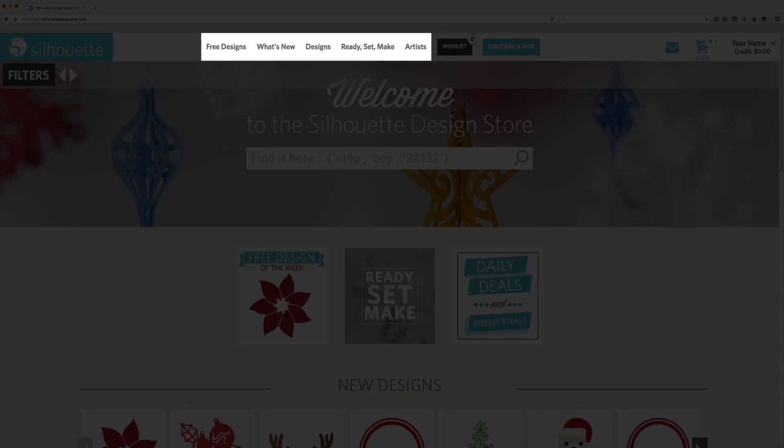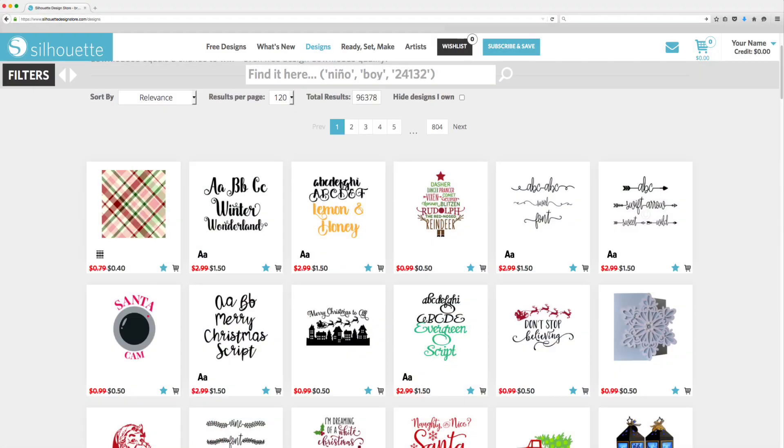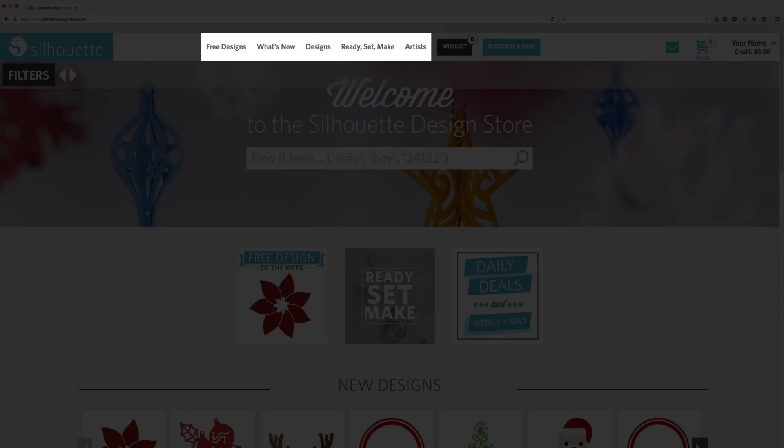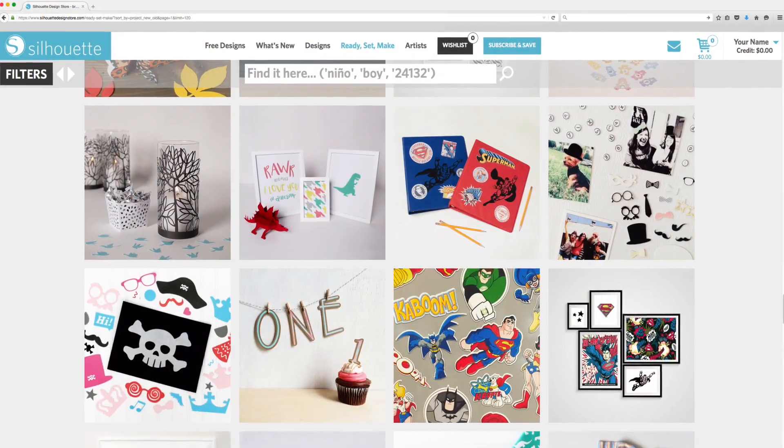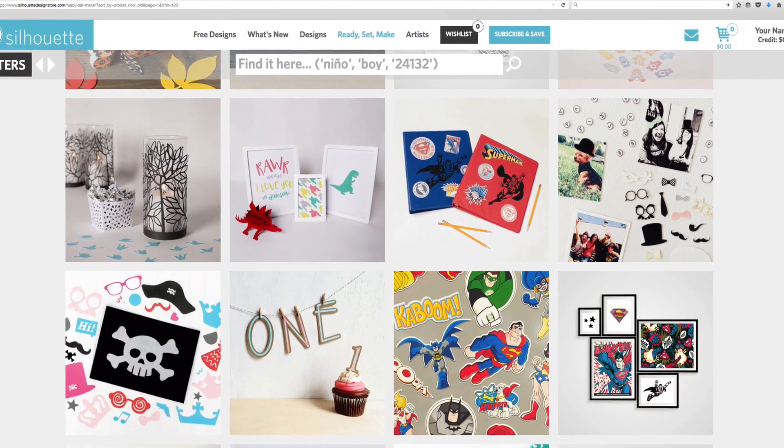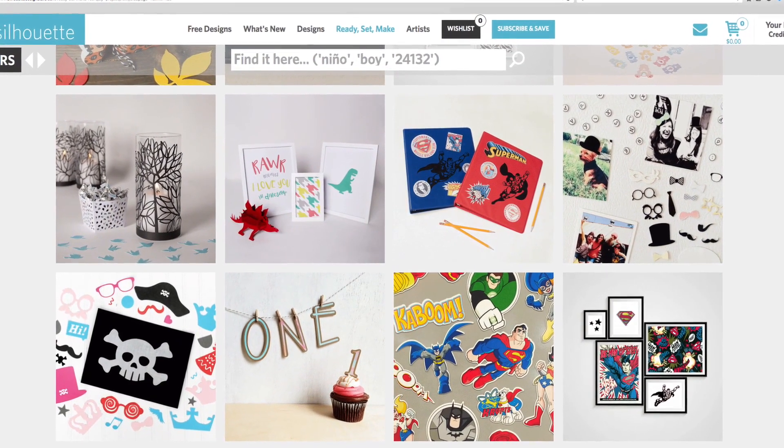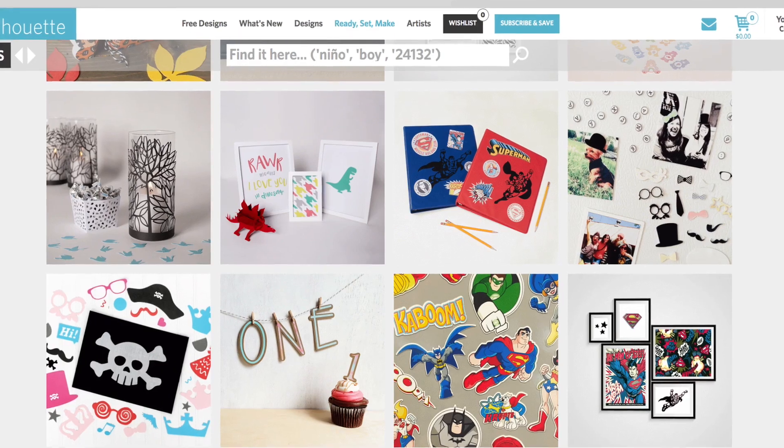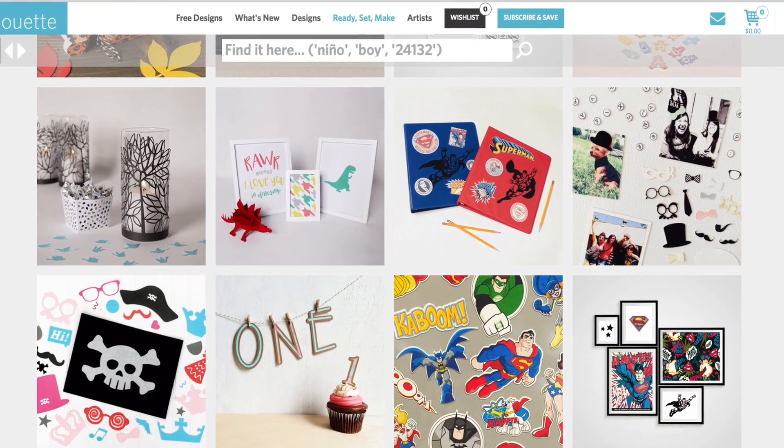The Designs tab allows you to manually browse each and every design in the Design Store. The Ready, Set, Make tab offers you discounted bundles of designs to make specific projects, including written instructions on how to create these projects.